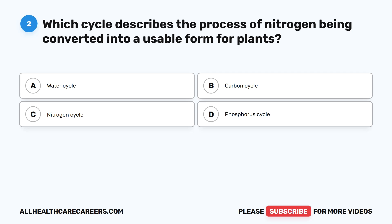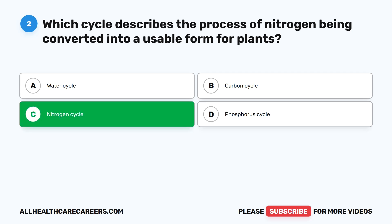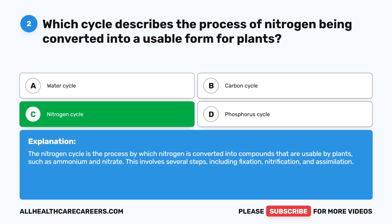Question two: which cycle describes the process of nitrogen being converted into a usable form for plants? A. Water cycle. B. Carbon cycle. C. Nitrogen cycle. D. Phosphorus cycle. The correct answer is C. Nitrogen cycle. The nitrogen cycle is the process by which nitrogen is converted into compounds that are usable by plants, such as ammonium and nitrate. This involves several steps, including fixation, nitrification, and assimilation.